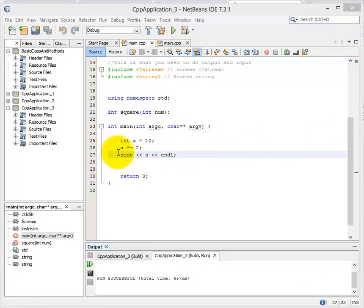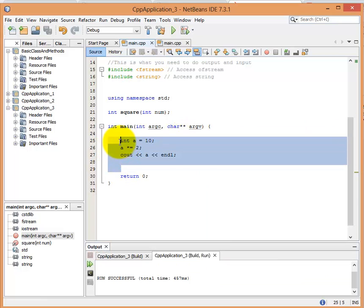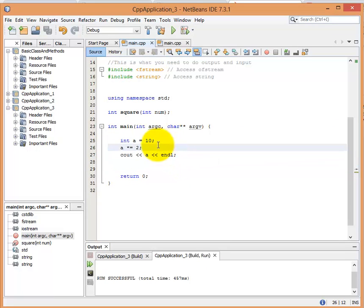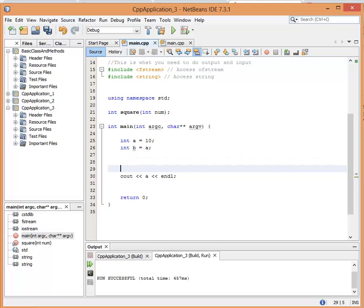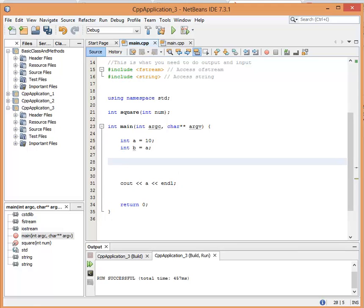And also what I can do is I can also assign other variables to have the value of A, but they are completely different. So if I assign a value of B equal to A as well, B now has the value of A. But what's important to understand is that they're not the same value. Let me show you what I mean.